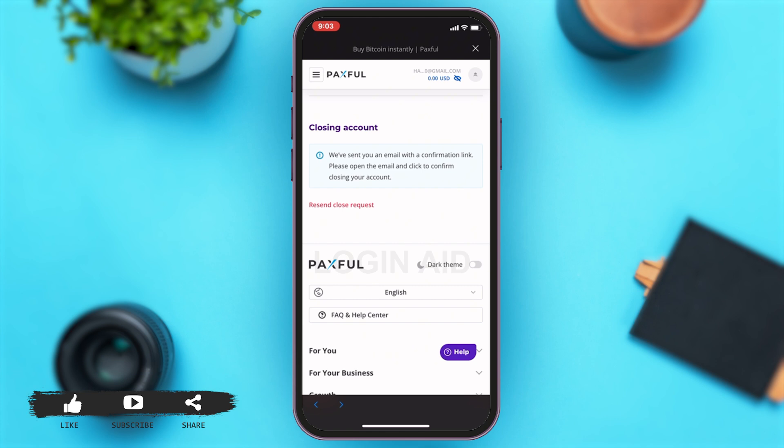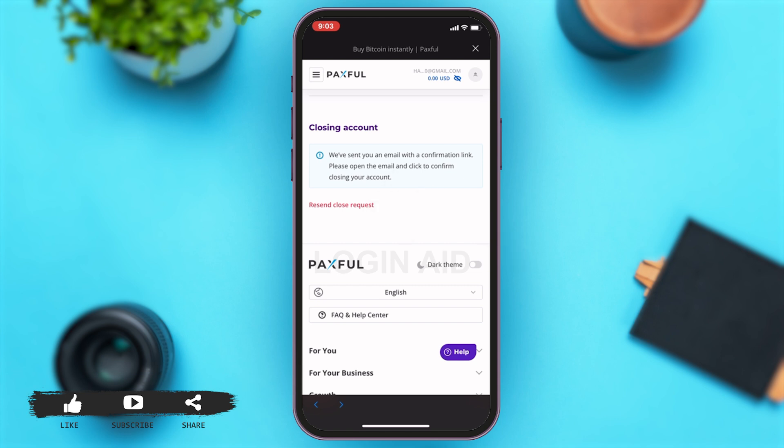However, it may take some time to receive that email, so you may have to wait. You can tap on the 'Resend Close Request' button in case you want to resend your request. This is how you can simply delete your Paxful account permanently.